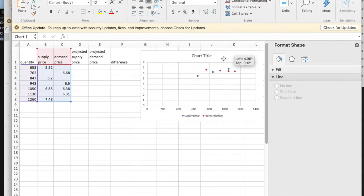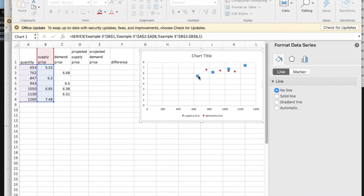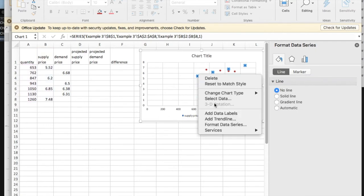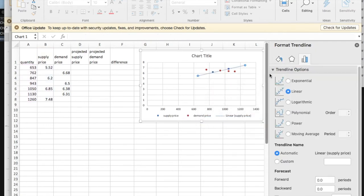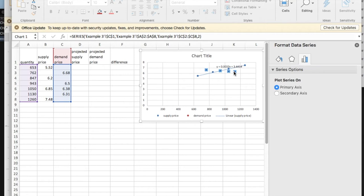I'm going to want to add my trend lines. I'll add the trend line. I'd like it to be linear. I'd like to display the equation on the chart. I similarly want to find the trend line for the demand price.